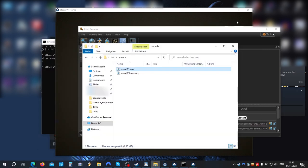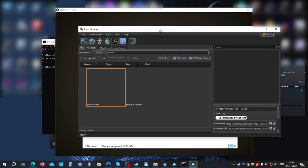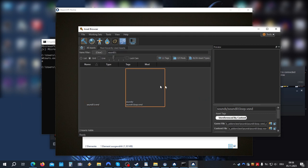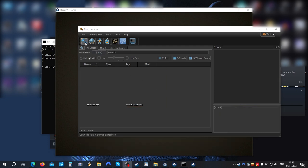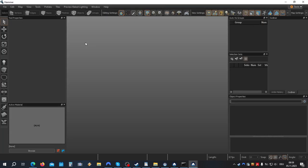Now it automatically should have been compiled and appear in our assets browser. So now let's test it, see if it loops. Perfect. Okay, let's hop into the Hammer Editor.